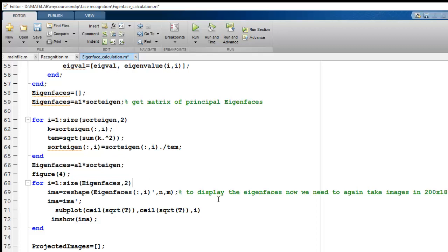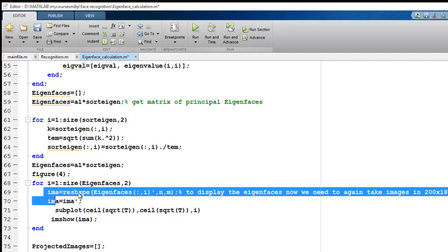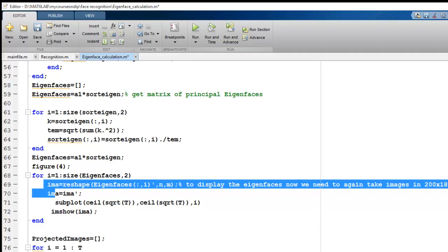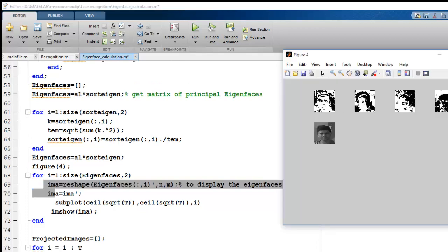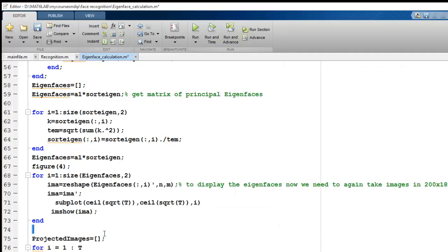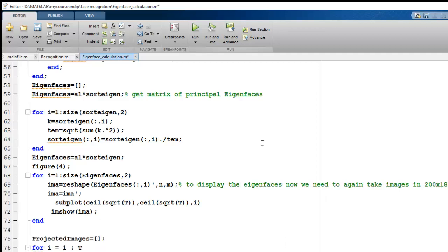To display the Eigenfaces in the original 200x180 format, we reshape and transpose the result. These are the retained Eigenfaces. We then create an array called projected_images and compute the projected values for each image in the database onto the Eigenface space, storing them in that array.